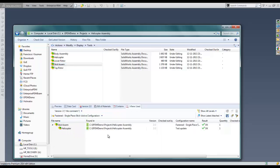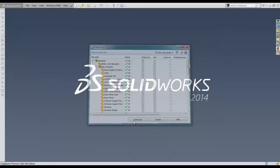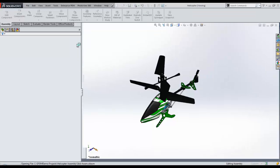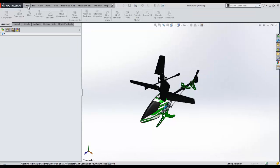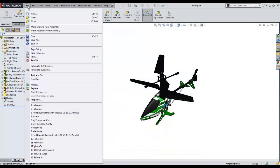Similarly, the where used tab shows where this subassembly is used. Had we done these operations outside of Enterprise PDM, we would be breaking references causing SOLIDWORKS to not find the files. Luckily, Enterprise PDM manages all the SOLIDWORKS references through the use of a database and updates them as they are changed.